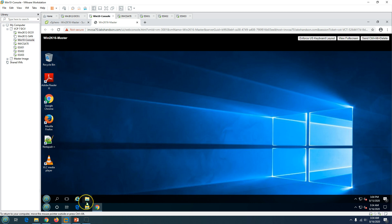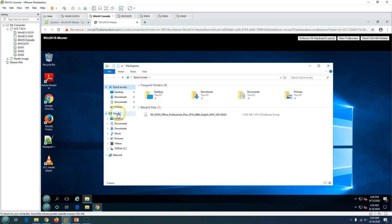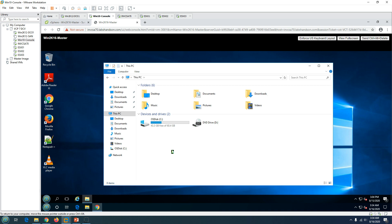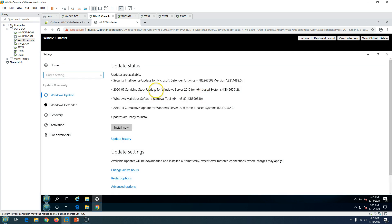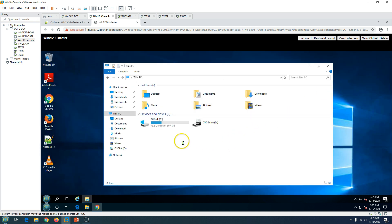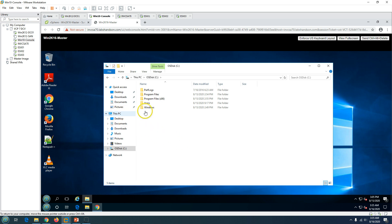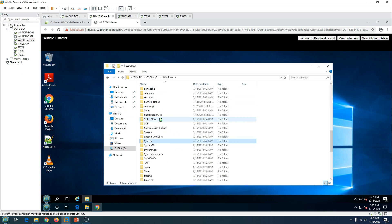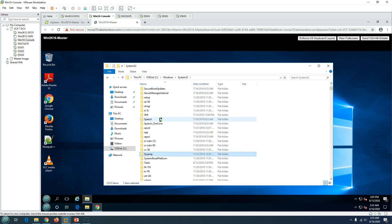One of the most important things after you install the operating system is to install VMware Tools and all required configurations — such as power settings or any specific settings. You can also install all the required patches to make sure your template is always up to date and the most recent Windows patches are applied.